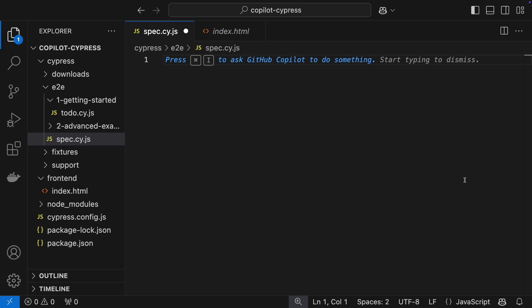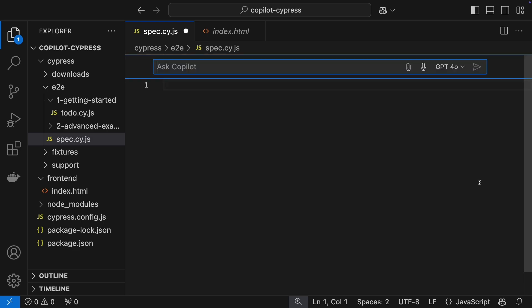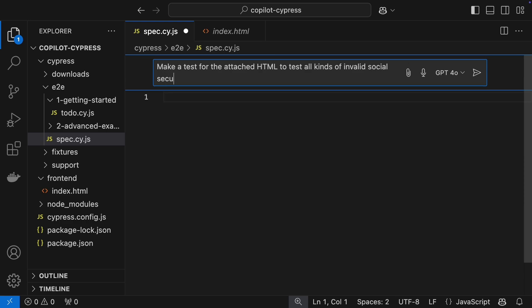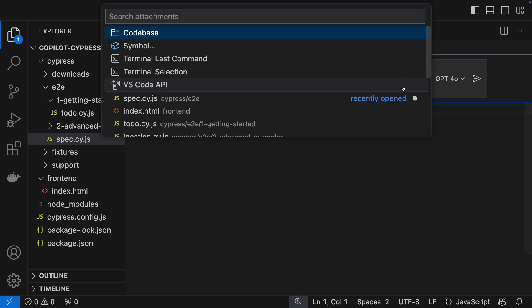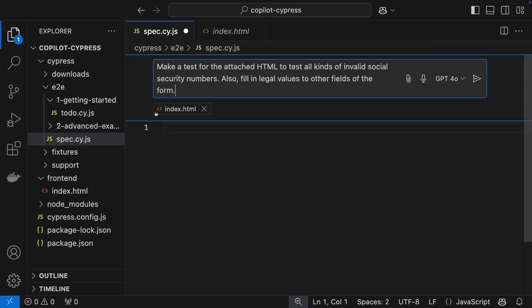Now, let's give Copilot a prompt. Write a test to check for invalid social security numbers and fill in other fields with valid data. We'll also include the index.html file in the prompt.